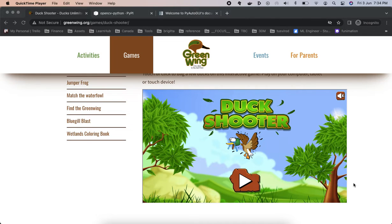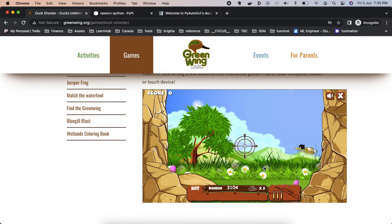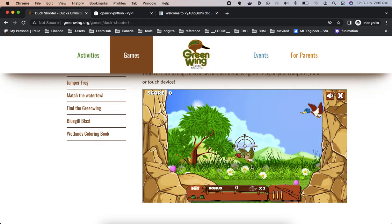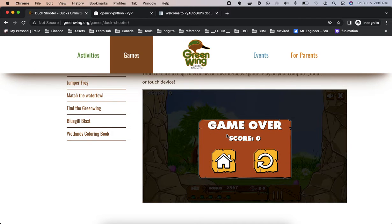This is a fun project making our computer able to see the ducks in this duck shooter game. This will also serve as an introduction to computer vision in a practical way. You can open the duck shooter game from greenwing.org/game/duck-shooter. These are the ducks that we want to detect — the computer needs to be able to see them facing left or right.